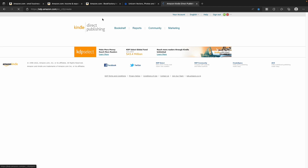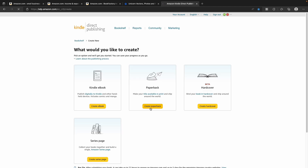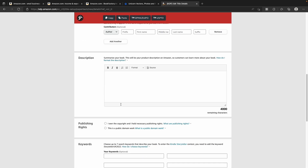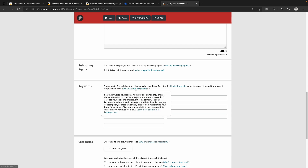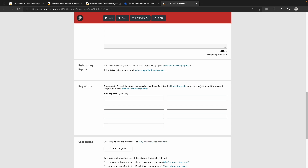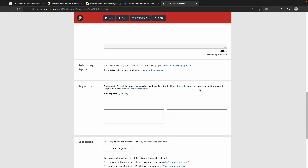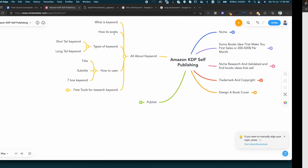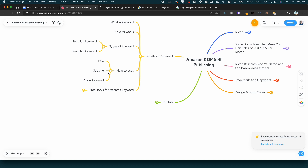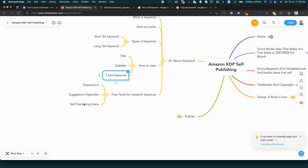In the KDP publishing section, you click the create button and publish the paperback. You can see the 7-box keyword field. It says: 'Choose up to 7 keywords that describe your book.' To enter the Kindle Storyteller Contest, you need to add the keyword 'Storyteller.' Such keywords help readers find your book when they browse Amazon. You can enter a keyword or short phrase. If you provide these 7 keywords, you will definitely rank better. We use title, subtitle, and the 7-box — these are the keyword tools available for free.